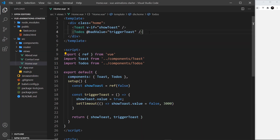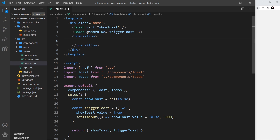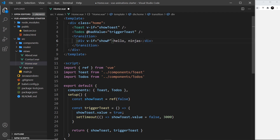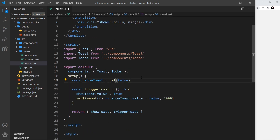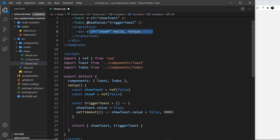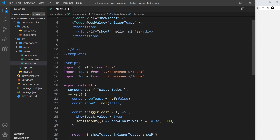To demo this, I'll work inside the home component and create a transition component below the to-dos. Inside it I'll place a div tag that says 'hello ninjas'. I only want to show this div if a certain condition is true, so I'll apply a v-if to it set equal to show-p. In setup I'll create a const called show-p, set it equal to a ref with an initial value of false so it doesn't appear on screen to begin with.